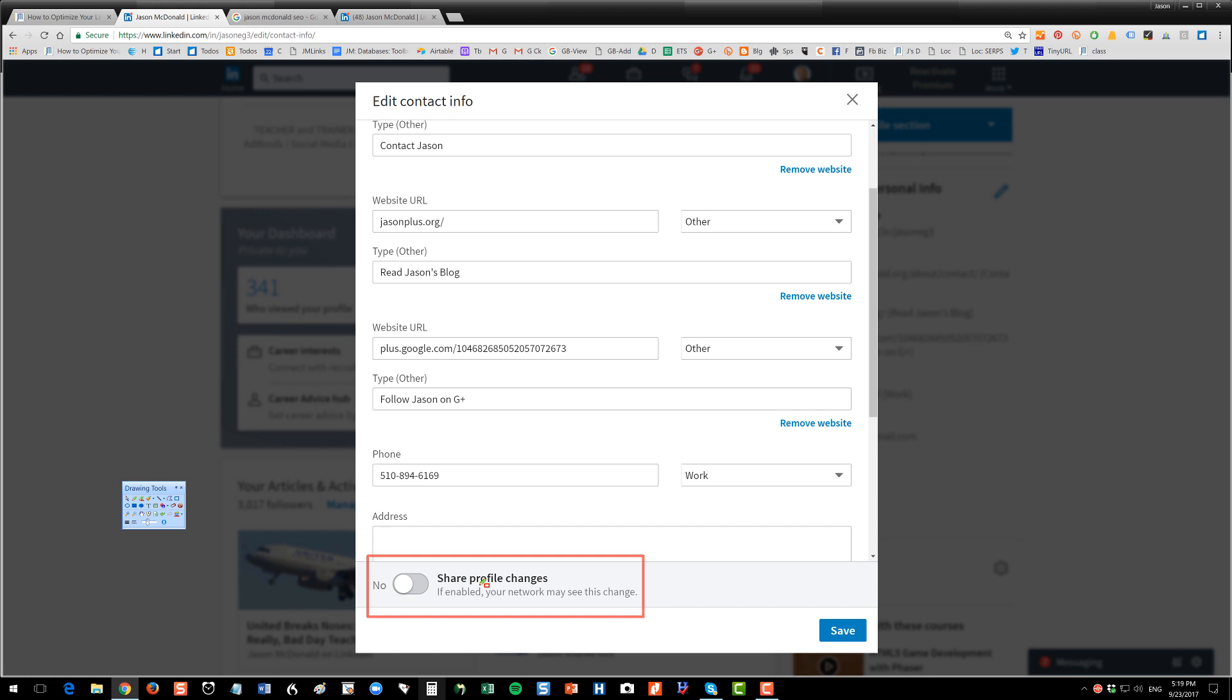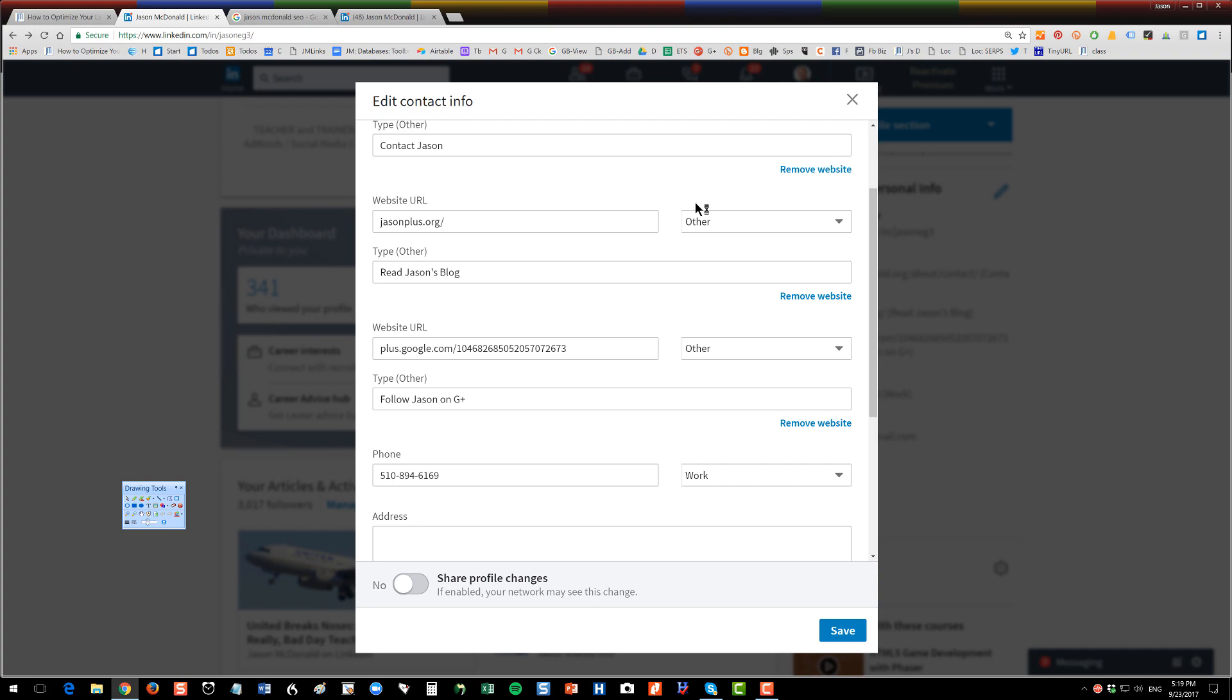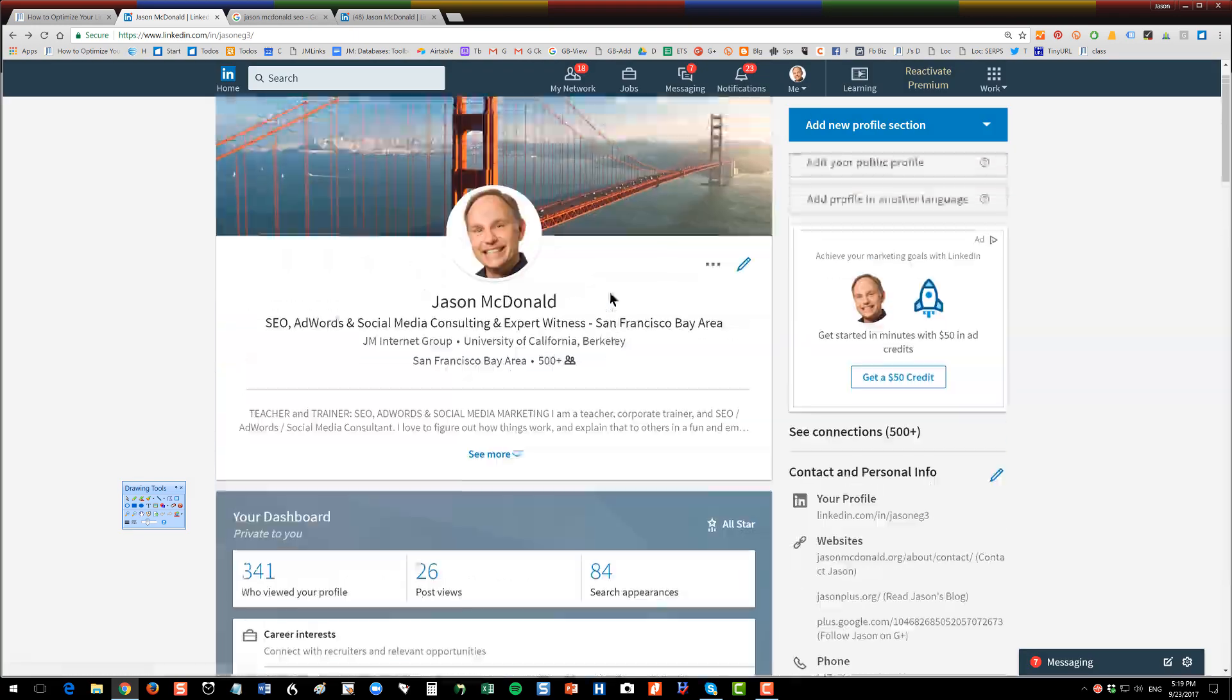The reason for this is otherwise every time you make a change, you put a period in, you change your photo, you change some text, the stupid thing is gonna alert your network. I don't even know why they have this feature, so turn that off. You don't want to share your profile changes, especially as you're doing surgery on your profile.